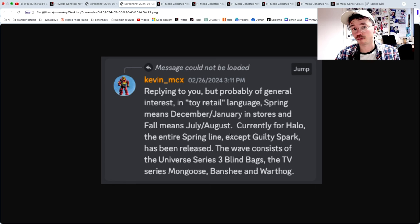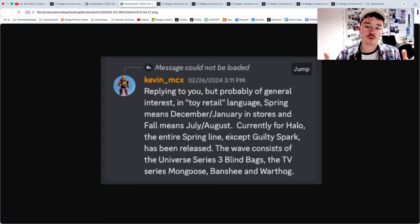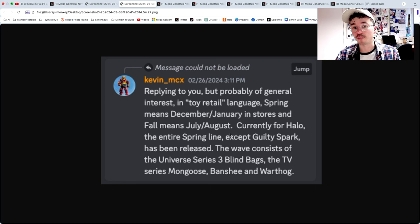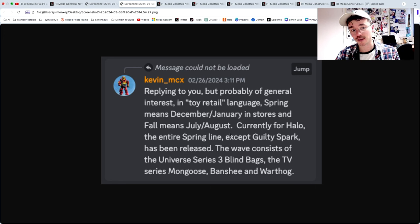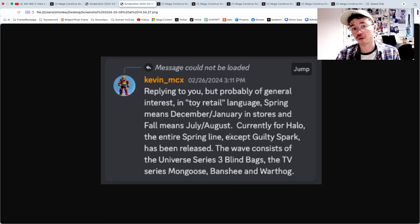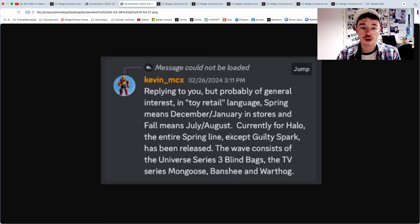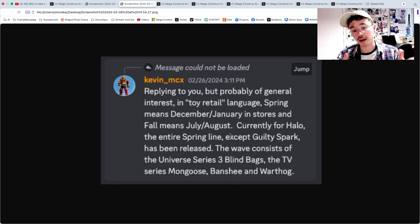So within the next few months we're going to get the fall lineup for Halo Mega, the next four or five months, which is really exciting. We don't know any of them yet. And Kevin MCX, you can actually chat to him, he's one of the toy designers for Halo Mega on our Discord, the Mega Constructs Domain, link in the description down below.